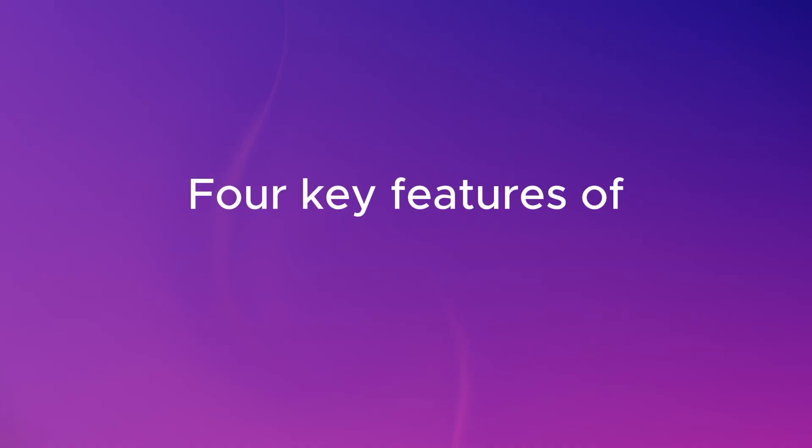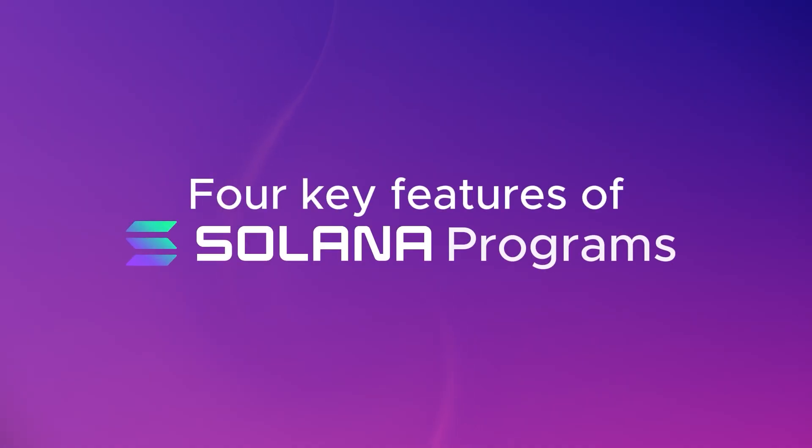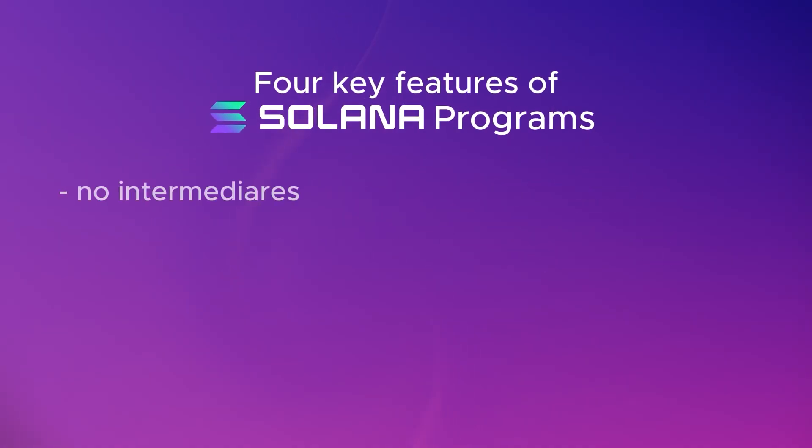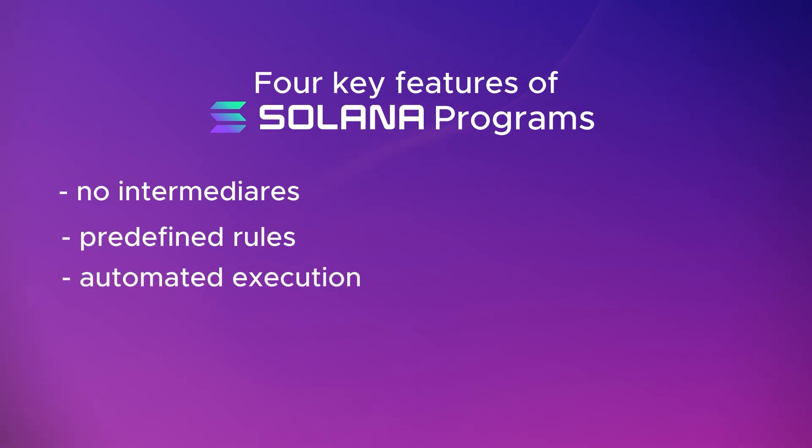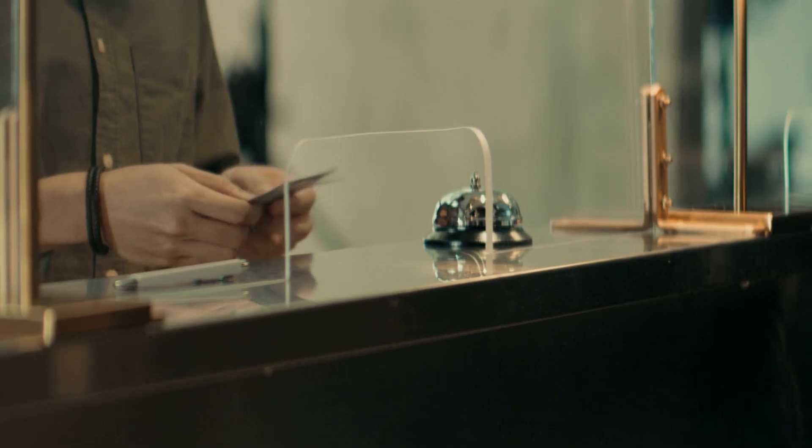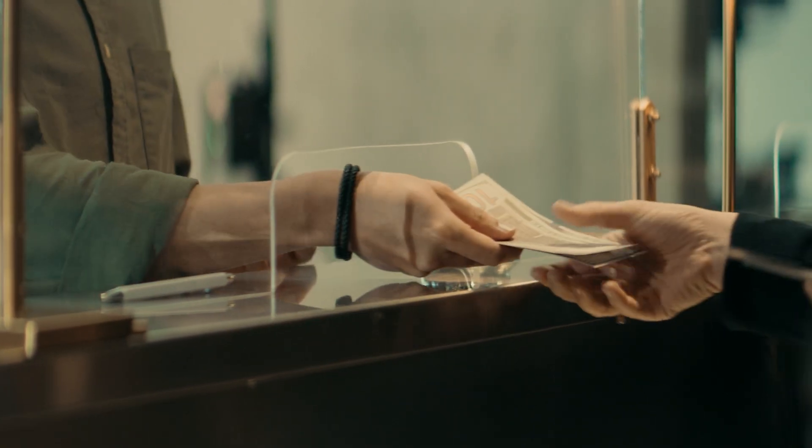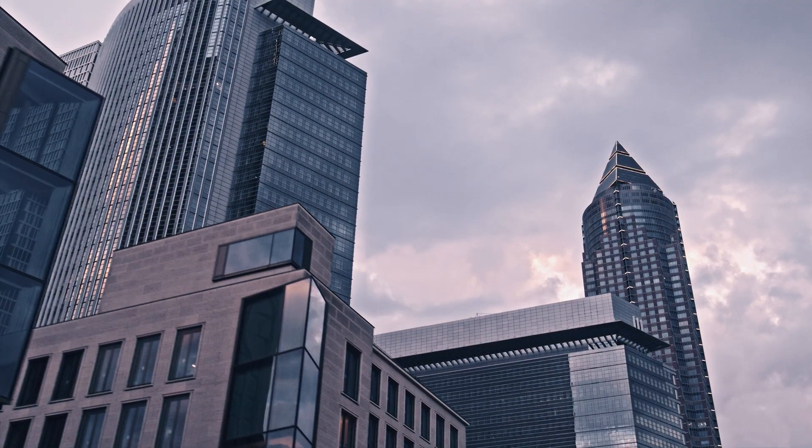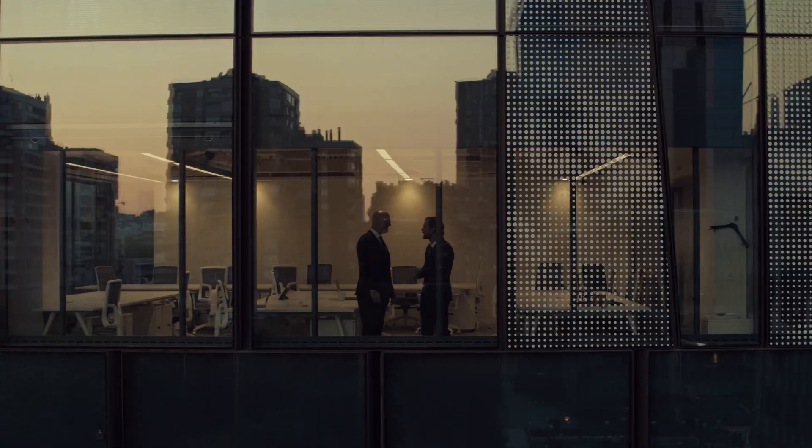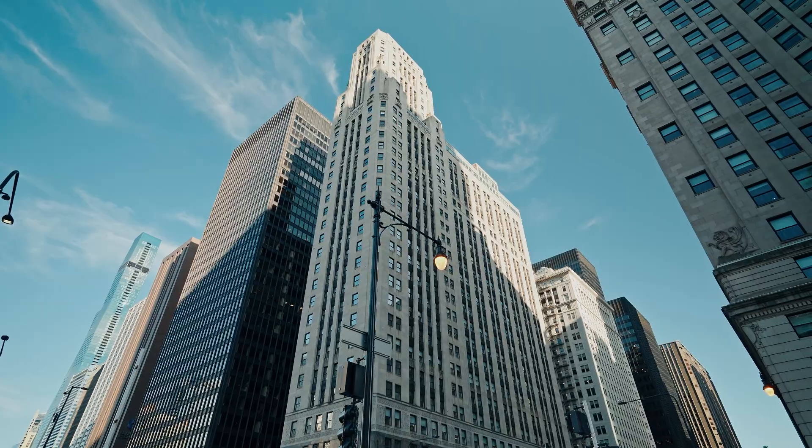There's four key features to Solana programs. You have no intermediaries, predefined rules, automated execution, and a trustless interaction. So just like a vending machine removes the need for a cashier, a smart contract removes the need for intermediaries, like banks, brokers, or centralized authorities.